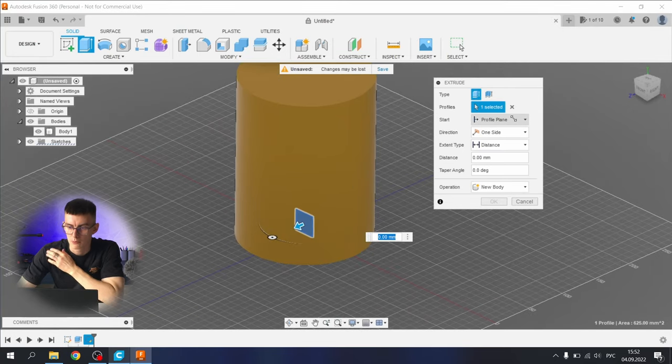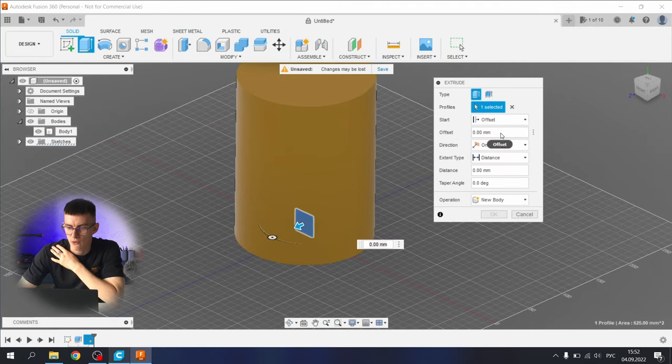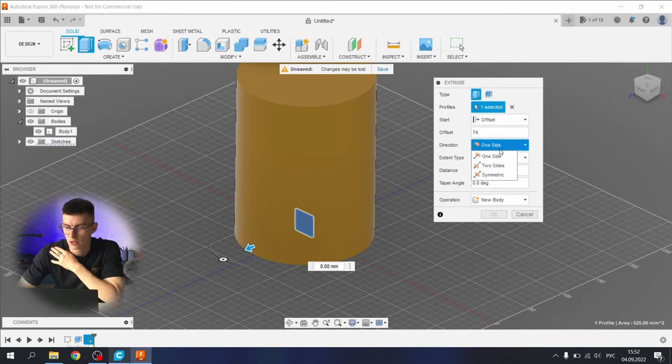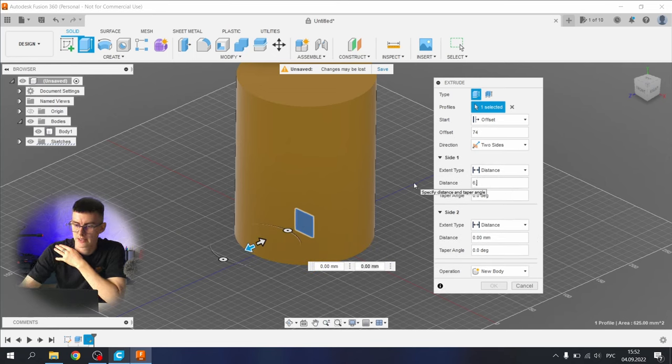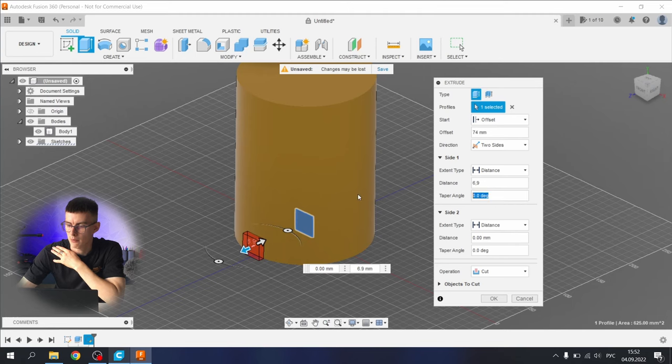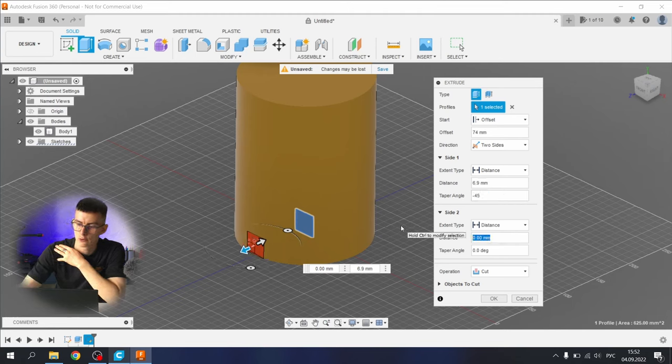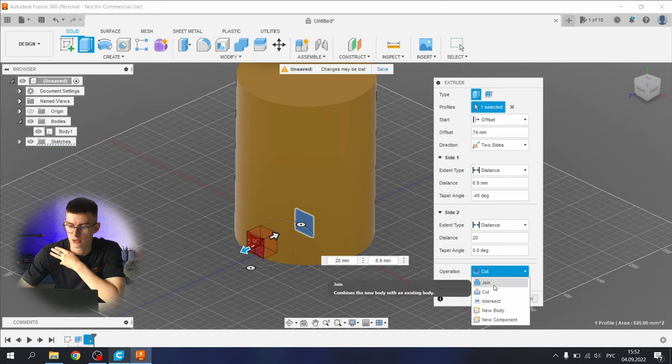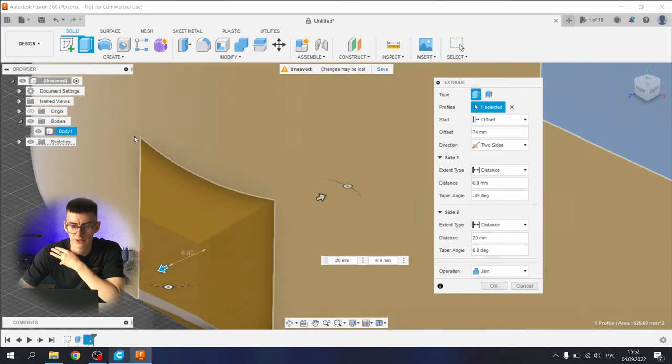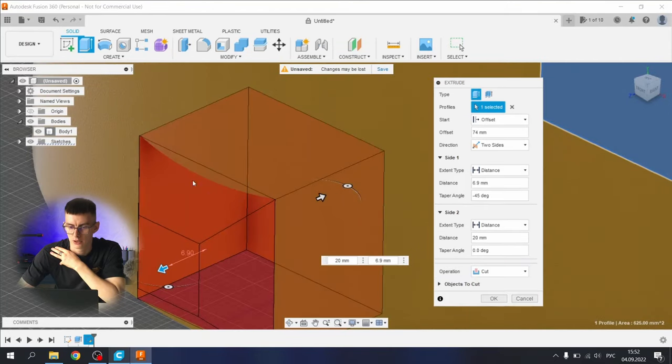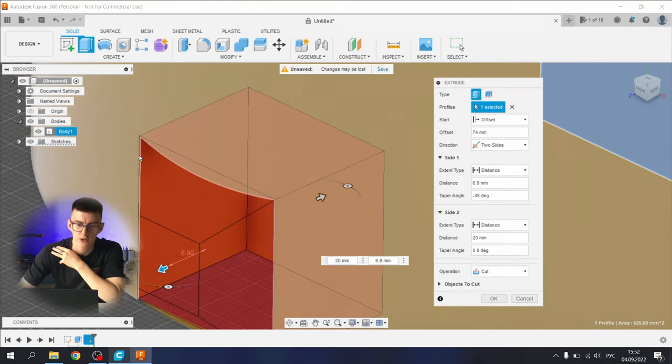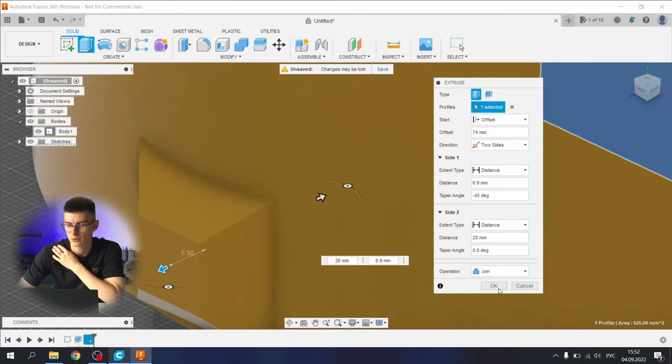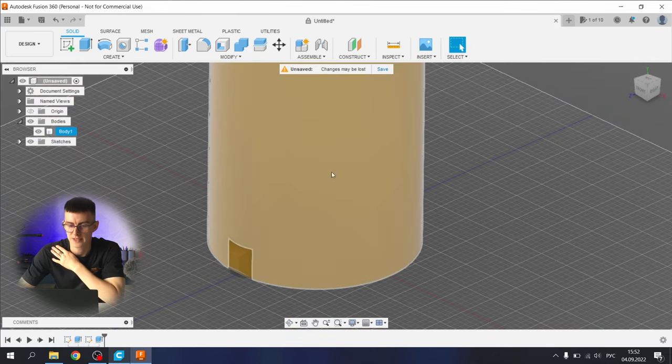Finish the sketch, let's extrude it. We need to choose here some offset. The number that works for me: 74, two sides, first distance will be 6.9, minus 45 degrees, second distance will be 12. Operation will be join. What we're trying to achieve here is hiding the outer contour of our box inside of our cylinder. Join, make, okay.